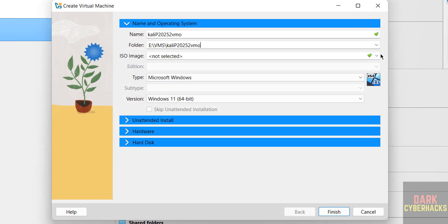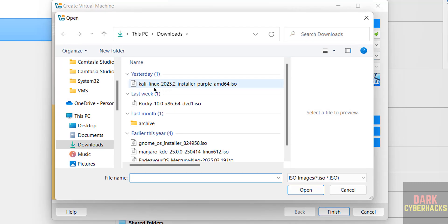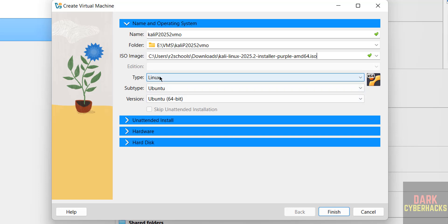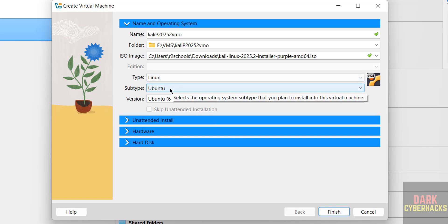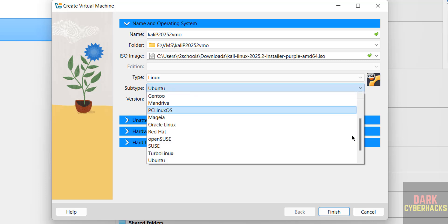Download ISO image. Go to downloads. See here we have the ISO image. Select it. See, once we selected, type changed to Linux, subtype to Ubuntu. But Kali is Debian-based operating system, so select subtype as Debian 64-bit.